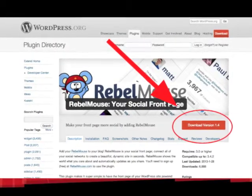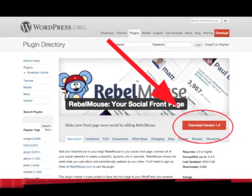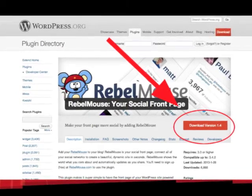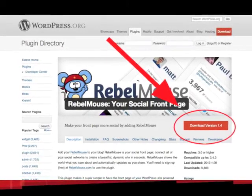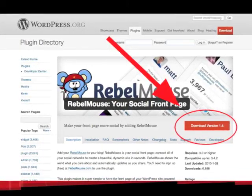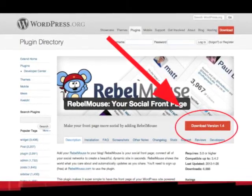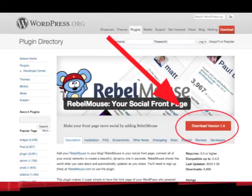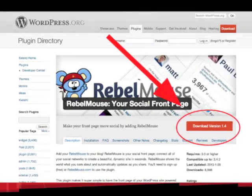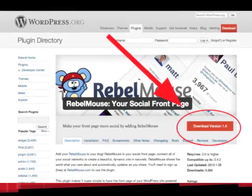Once you've hit the hyperlink, it will bring you to this page. Click Download, which I've outlined for you with some red pen and an arrow, and it will install a zip file to your preferred download destination.